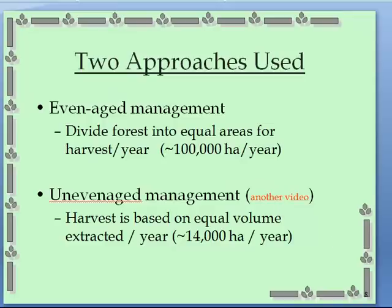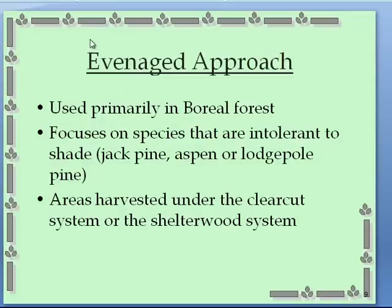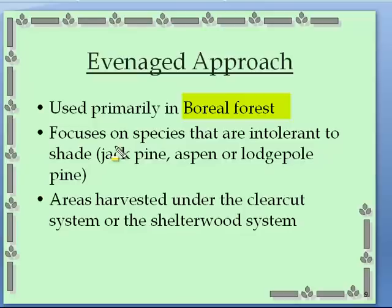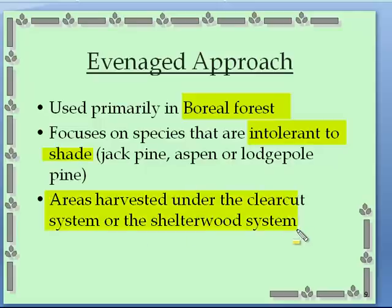Even-aged management is mainly used in the boreal forest because that's where we have tree species that are generally intolerant to shade, and they do well when you open them up and expose maximum sunlight to the forest floor. We focus on shade-intolerant species: jack pine, aspen, lodgepole pine, and so on. Areas are harvested under the clear-cut system or the shelterwood system. Clear-cuts are not so clear-cut anymore — there's a lot left in the clear-cuts; it is not just mowing down everything.